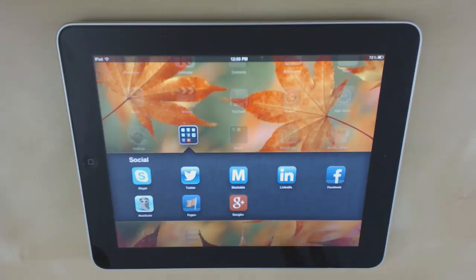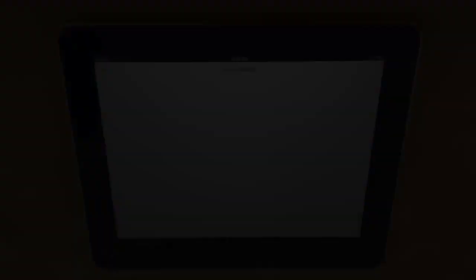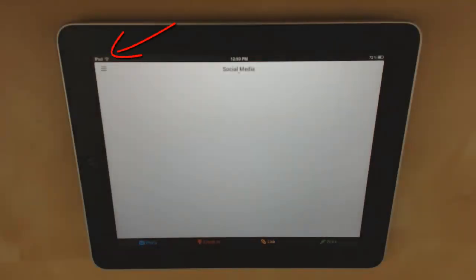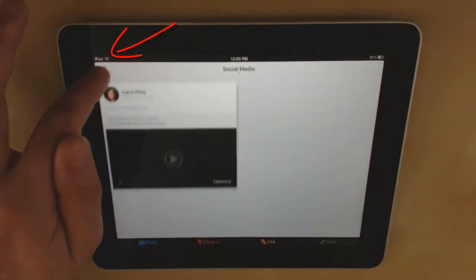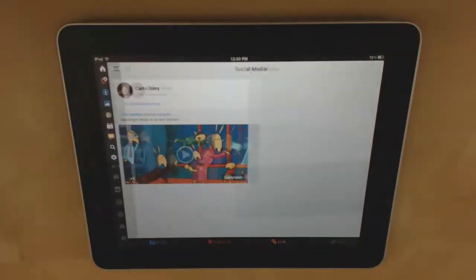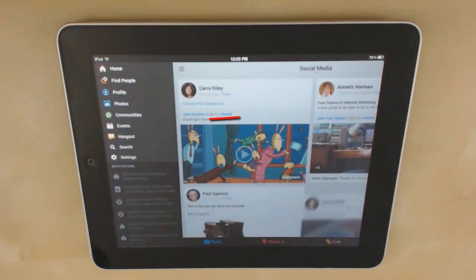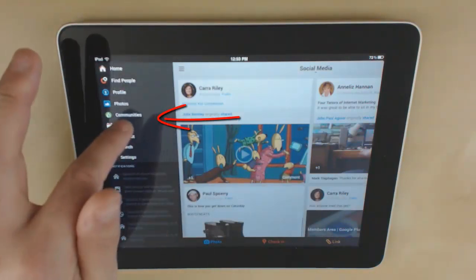Then open the application, tap on the top left menu, and tap on Communities.